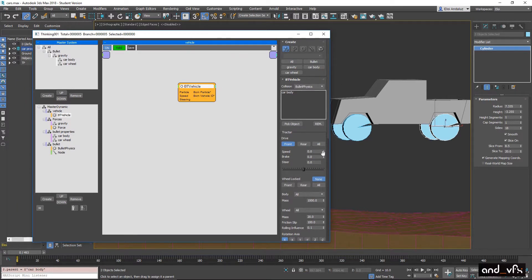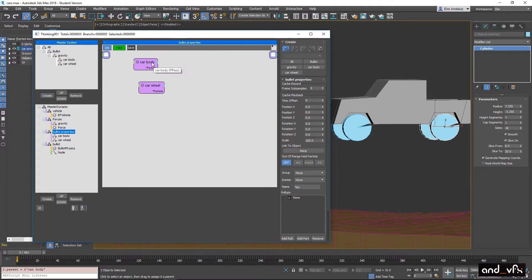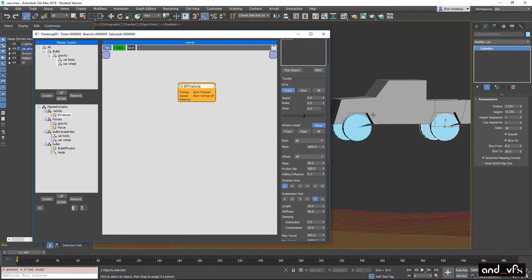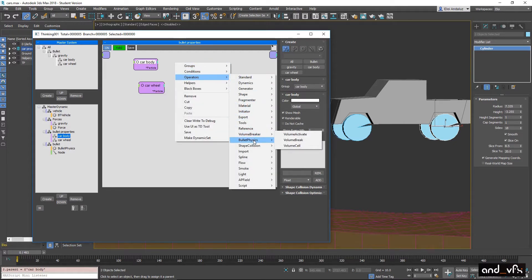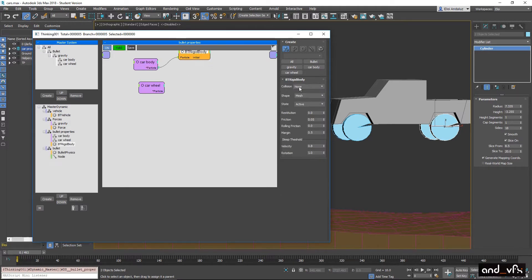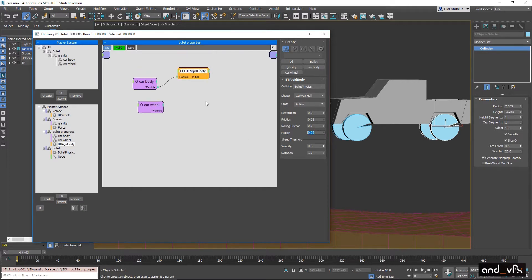We need to set up the physics parameters. In Bullet Physics I have car body and car wheel groups. In our Bullet Vehicle, we define where each element goes: the body goes to car body and the wheels go to car wheel, then we define the parameters in Bullet Physics. Let's add a rigid body — Bullet Physics convex hull is fine, set it to active, margin 0.05, and the same for the wheels.